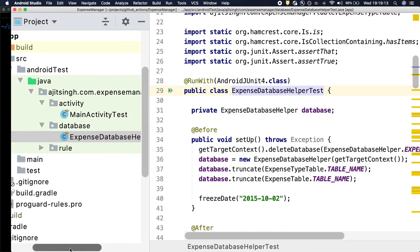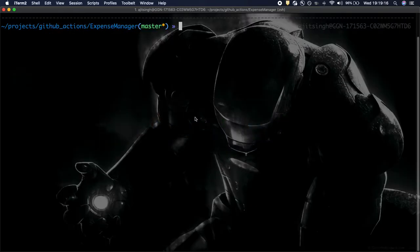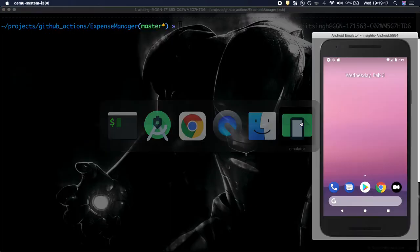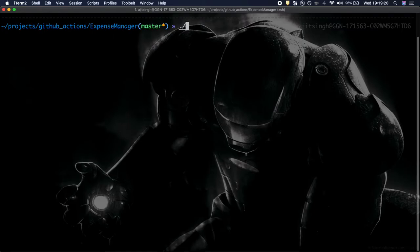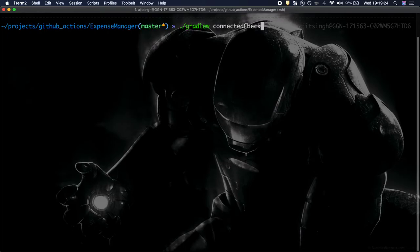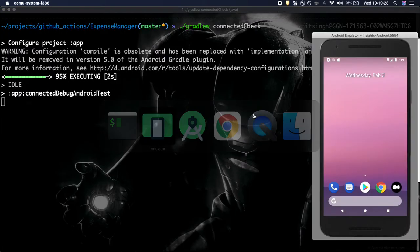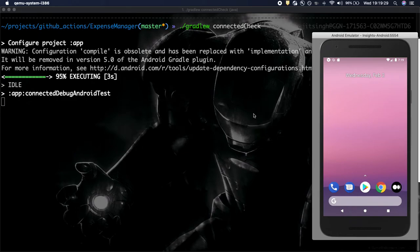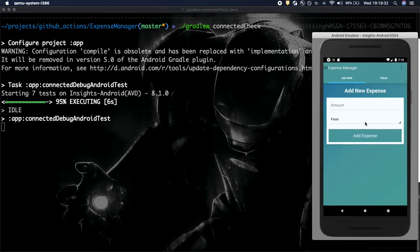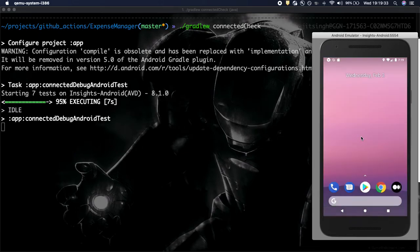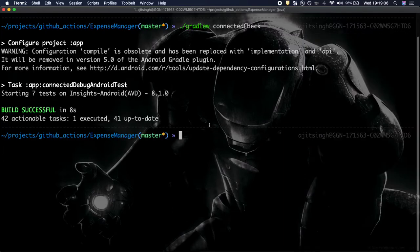So what I have done is I have set up the emulator. It's running and let us run the test cases. It's running them and you should see the expense manager coming up. So test cases are running and it's passing successfully.